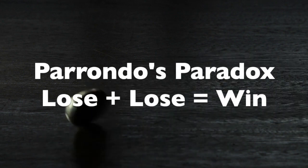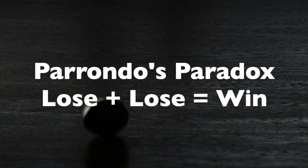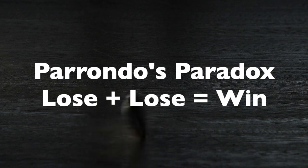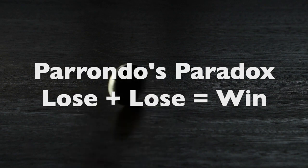Two mistakes do not make a right, but in the case of Parrondo's Paradox, two losses can give a win.